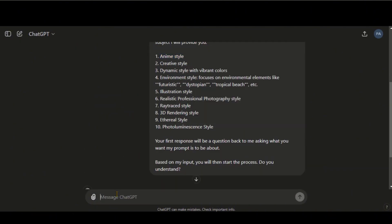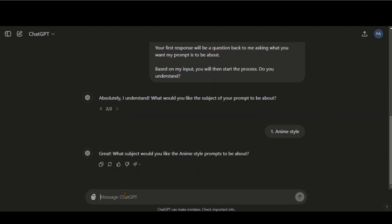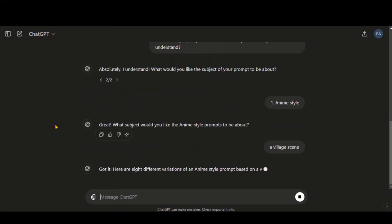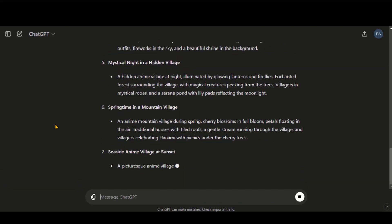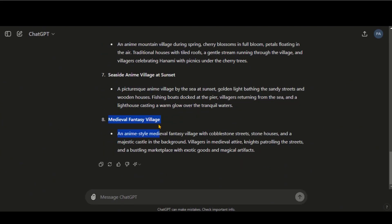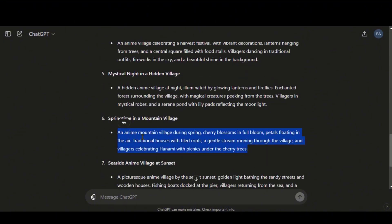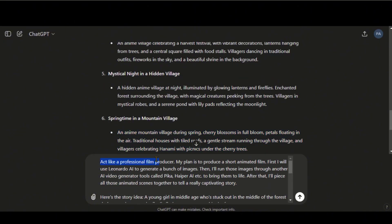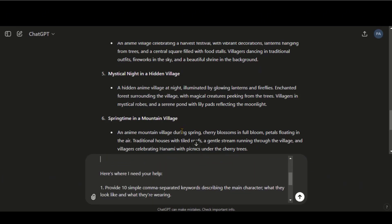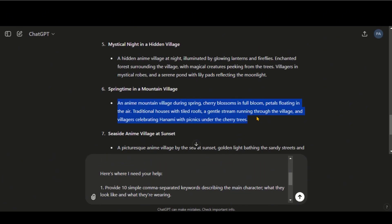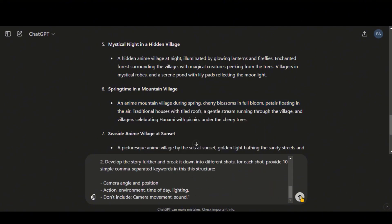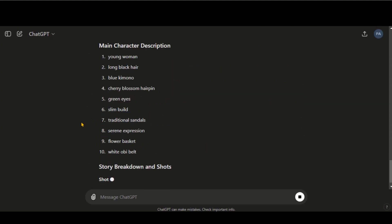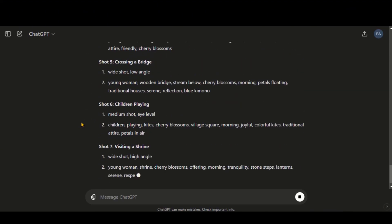Let's choose this anime style. Now type the text for which you want to generate the prompts — let's say a village scene. Here we have 8 different prompts to use them further to generate a complete story-based script. Let's choose this text as an example. Paste this text prompt and replace the story ideas text with this one. Here we have a complete story breakdown with each shot and character details.